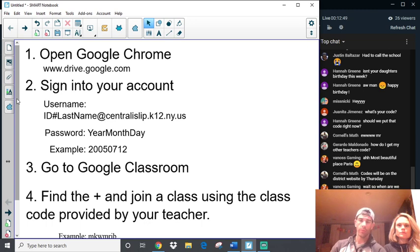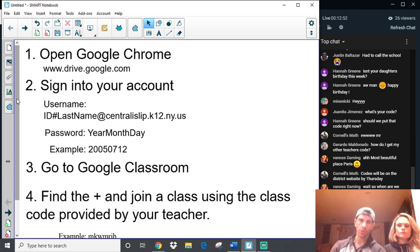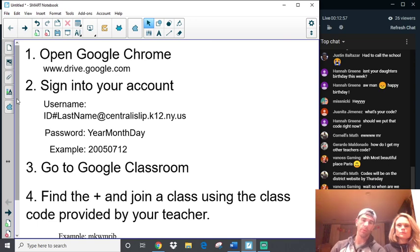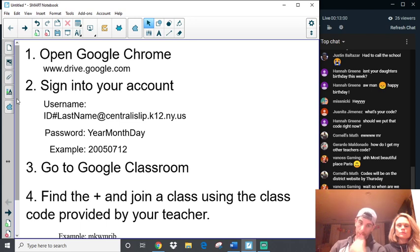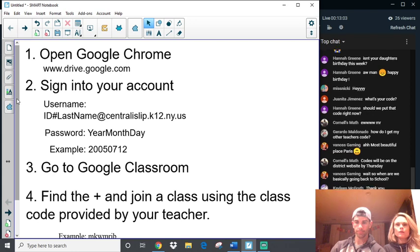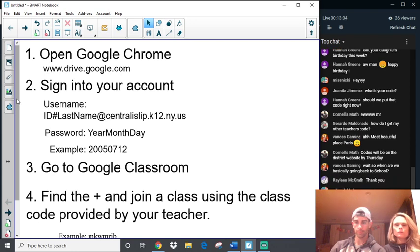So, you know, that's your rundown about how you're going to be setting up your Google account. Okay. So, again, before you get too crazy that you can't do it, double-check that you have the right ID number, that the last name is, and you spelt it right, at Central I Slip K12 NYUS, year, month, day. Justin, were you able to get on when you called the school? You're welcome, Kayleen.